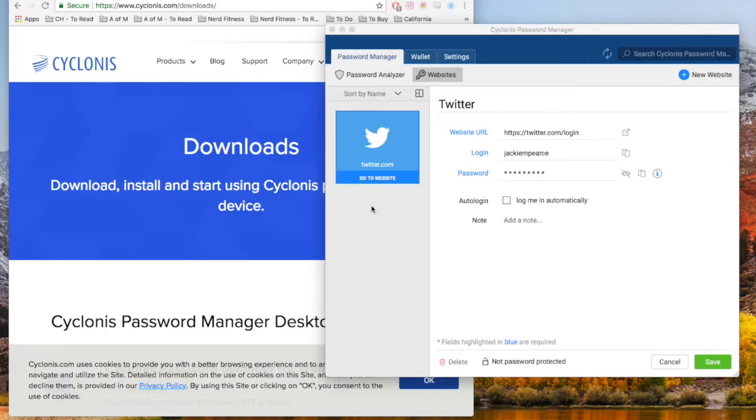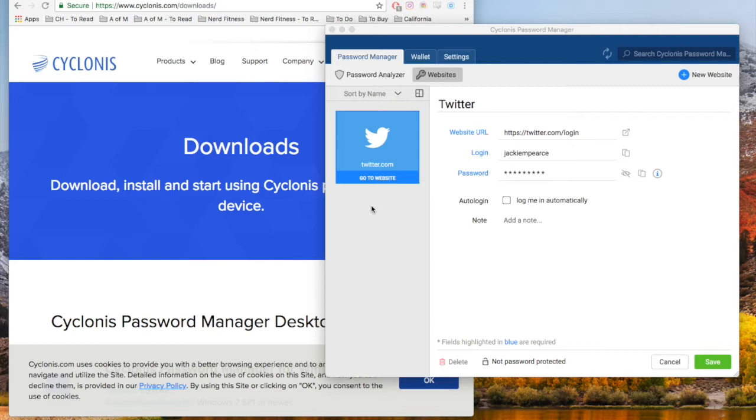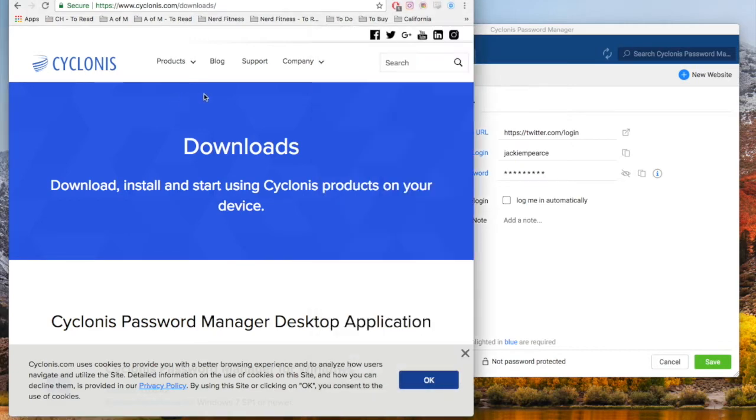Hi everyone, this is Jackie from triedandbloated.com showing you the Cyclonis Password Manager. It's encrypted software that keeps all of your passwords safe, which is extremely important in today's world of hacking. Let me show you how it works.